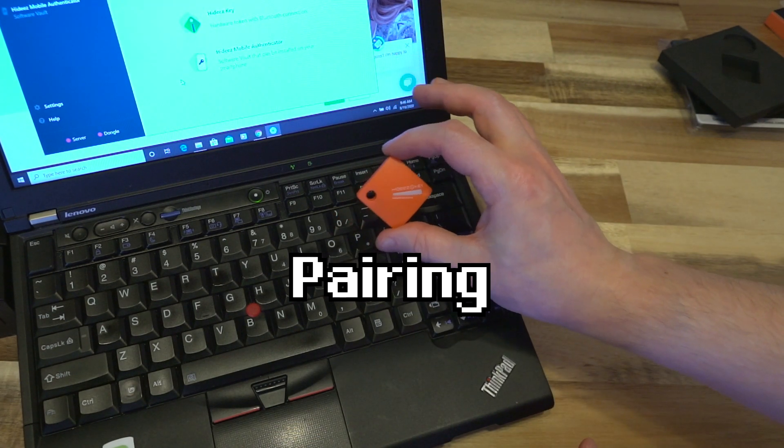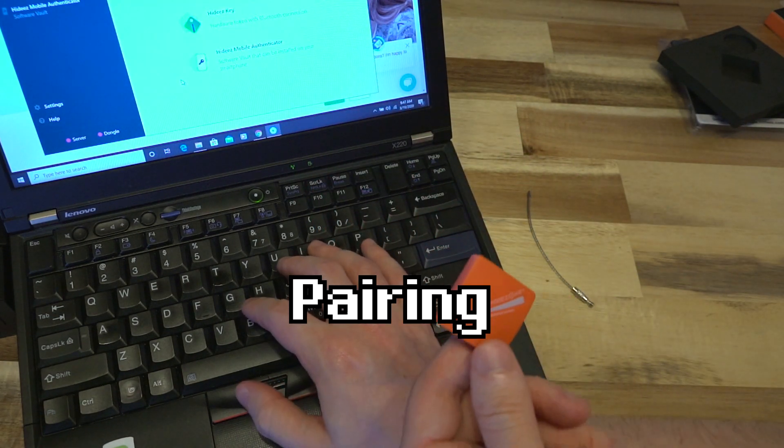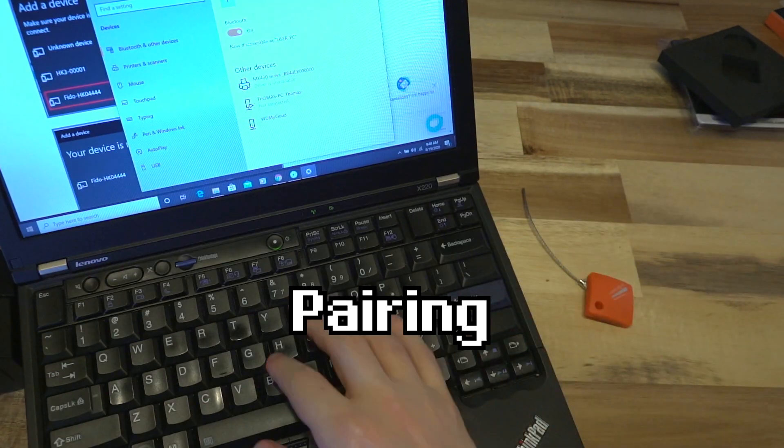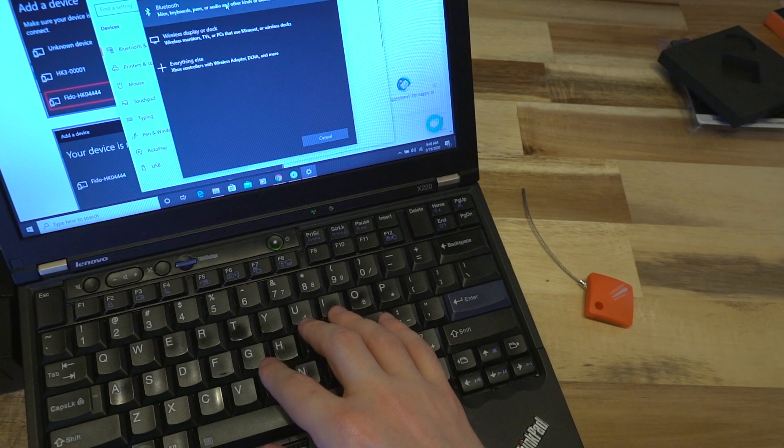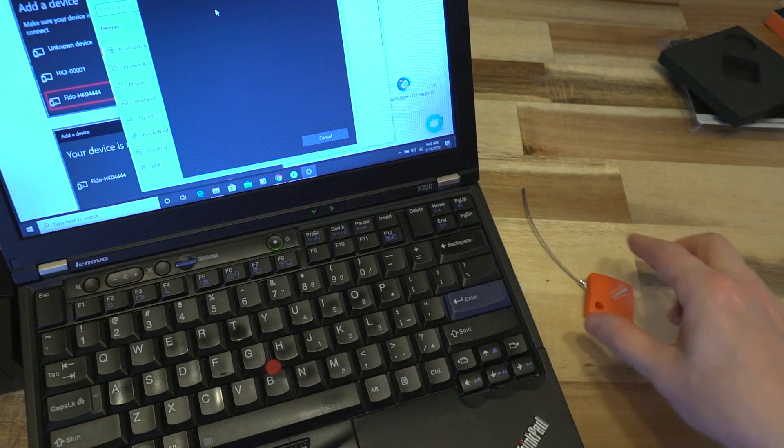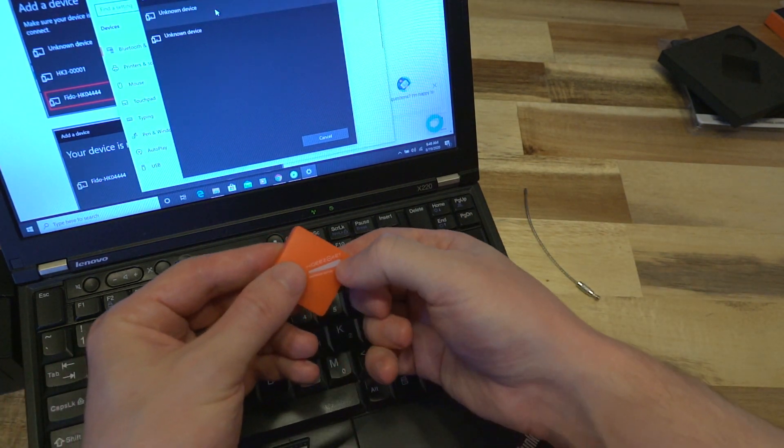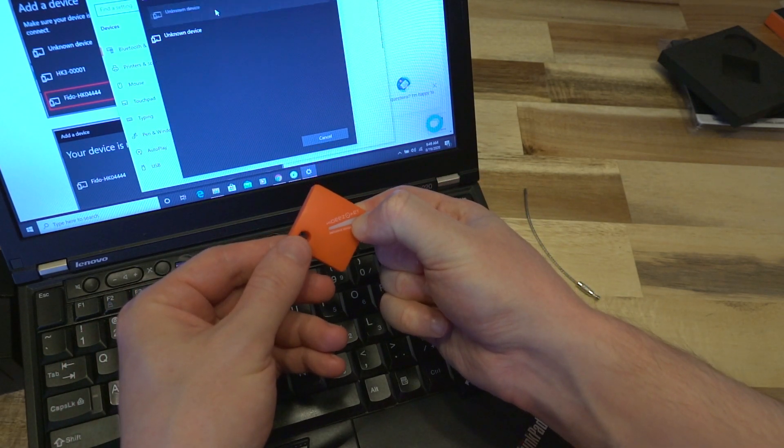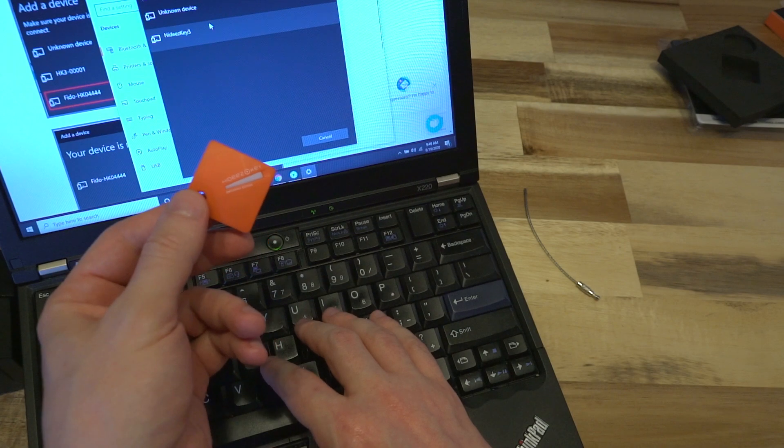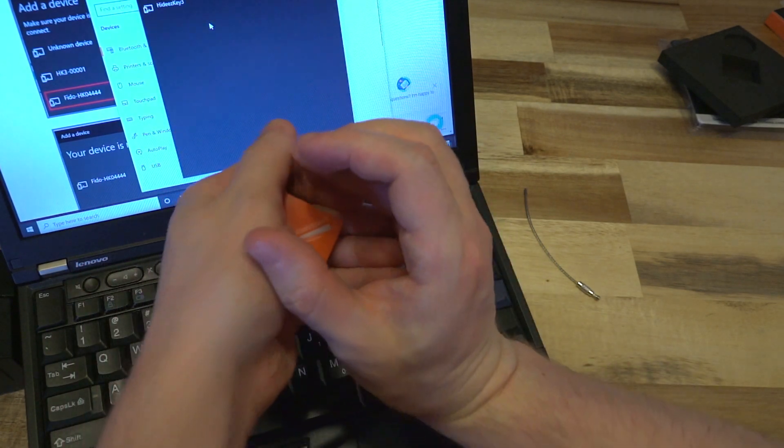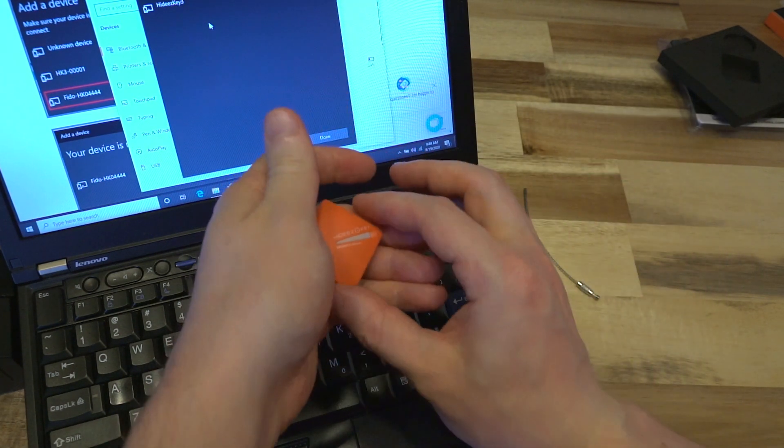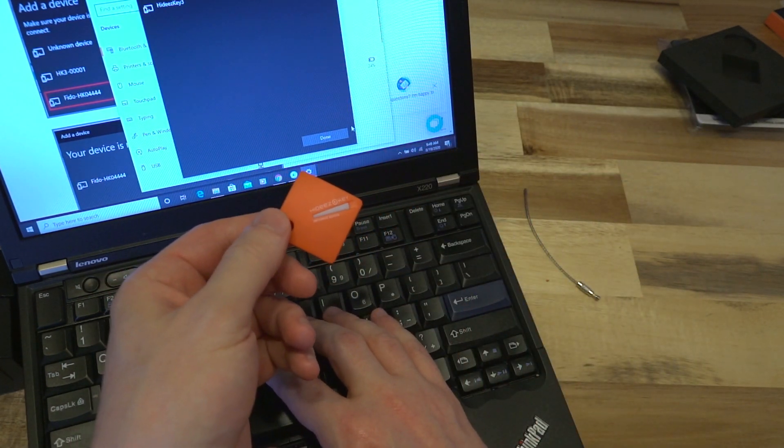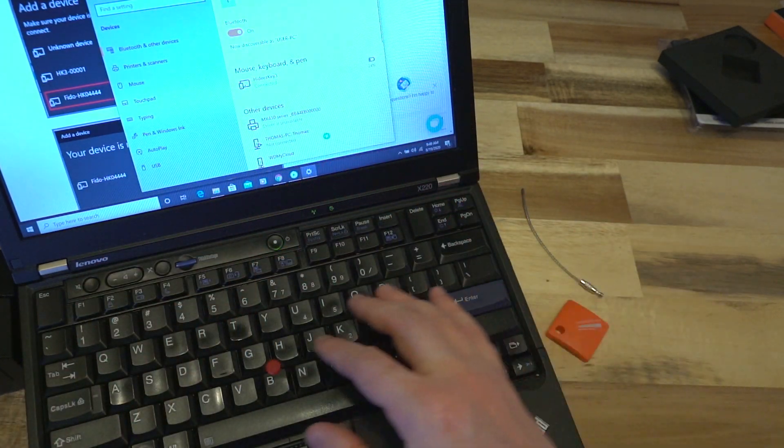Now that we have the key out of the package, I've already got the software installed so let's see how easy it is to pair this. We've opened up our Bluetooth pair settings to get this thing set up. It says in the manual online to just press the button. There it goes, there is the indicator light blinking. It looks like we got it paired, so that was super easy.